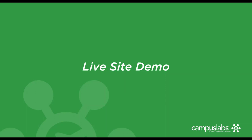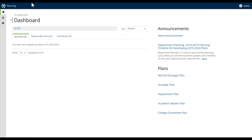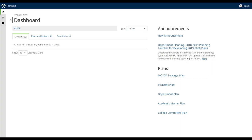One of the first things I'll want to do is orient you to the overarching site structure. When you now log in to planning, you are going to be taken to a new main home base, which is the dashboard. If you're familiar with the previous interface, you would initially be taken to an announcements page and then navigate to the dashboard.